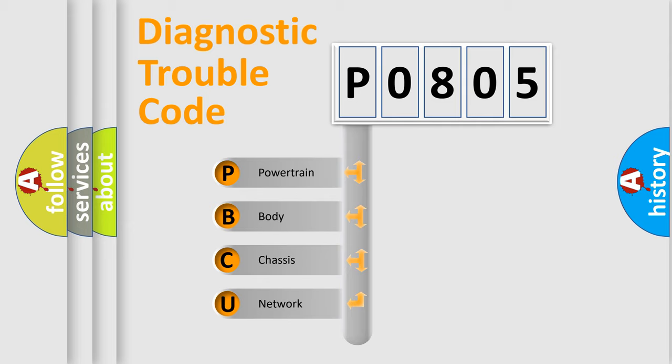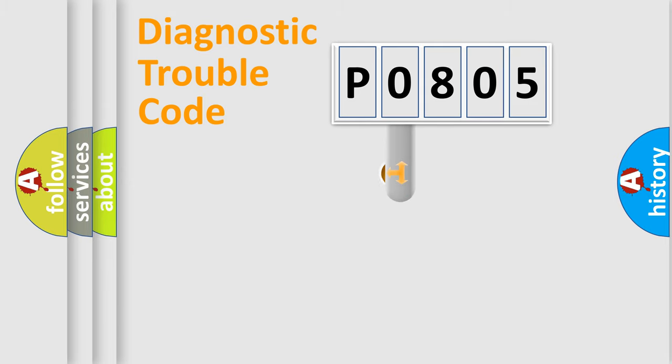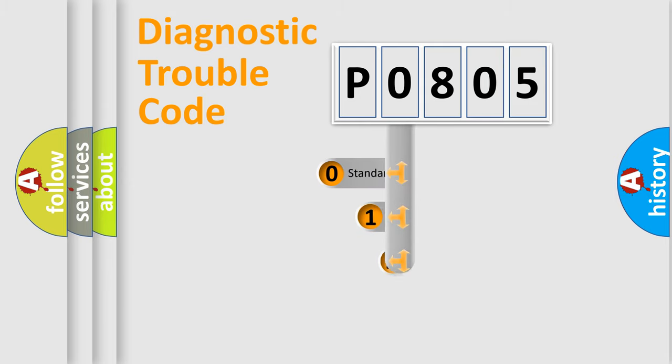We divide the electric system of automobile into four basic units: Powertrain, Body, Chassis, and Network. This distribution is defined in the first character code.